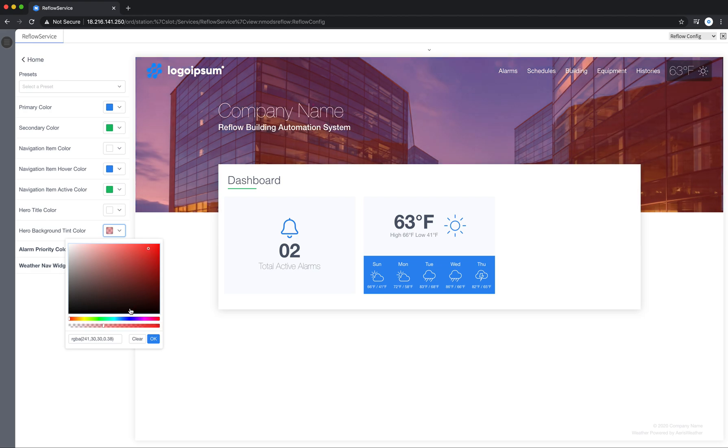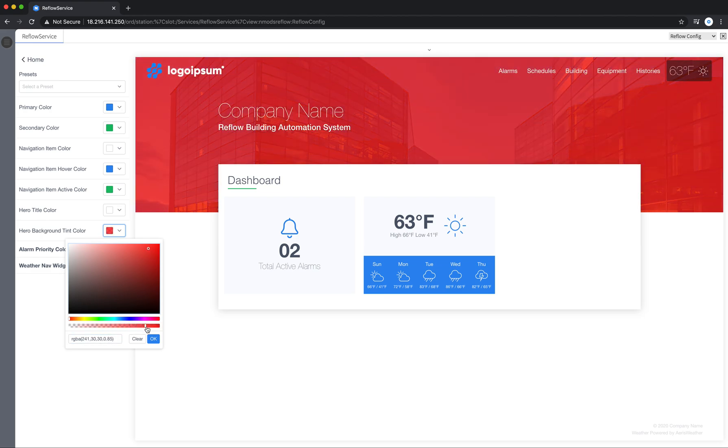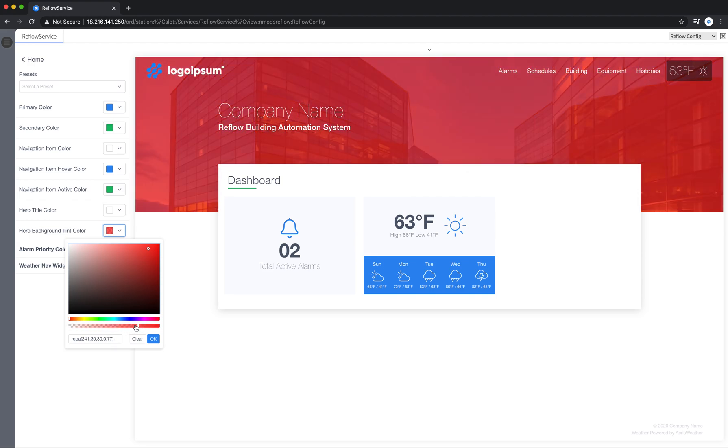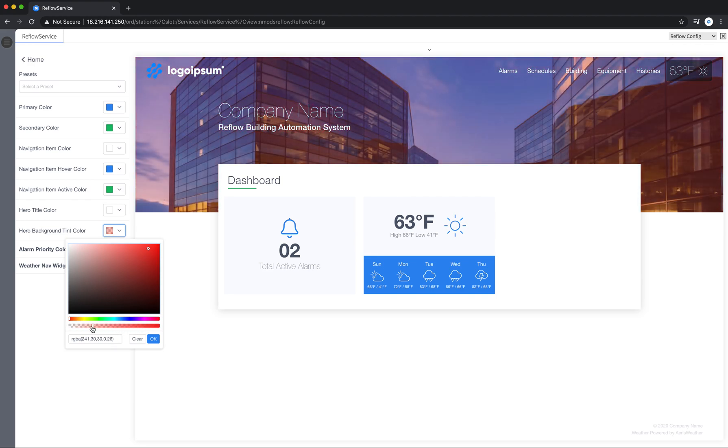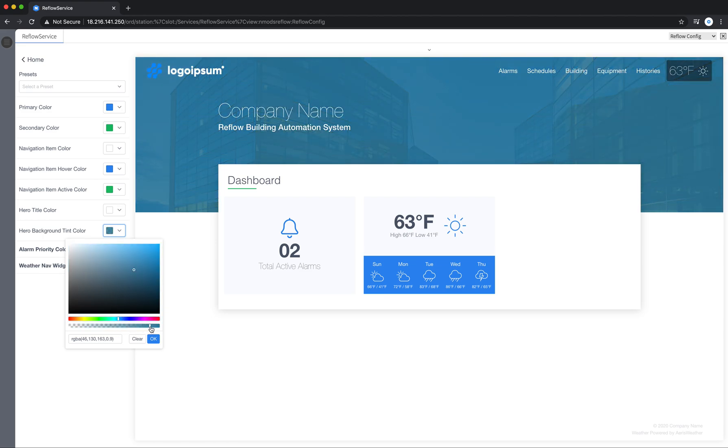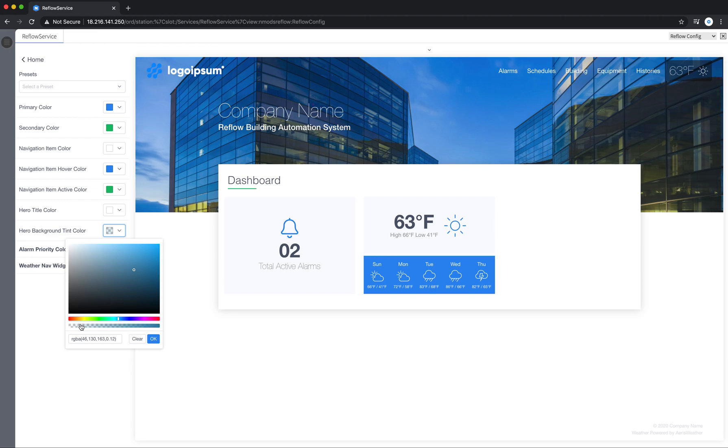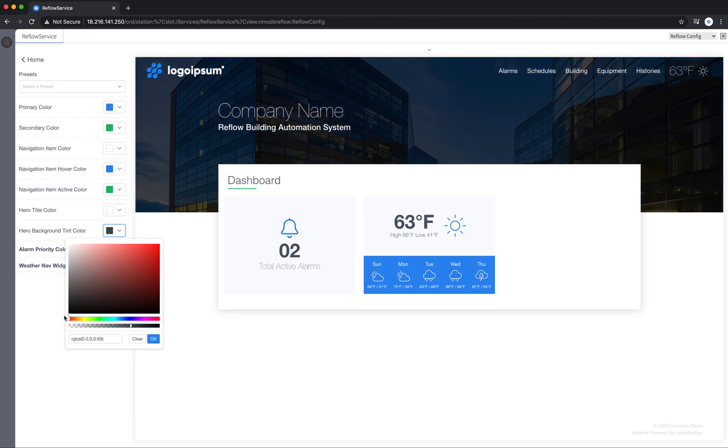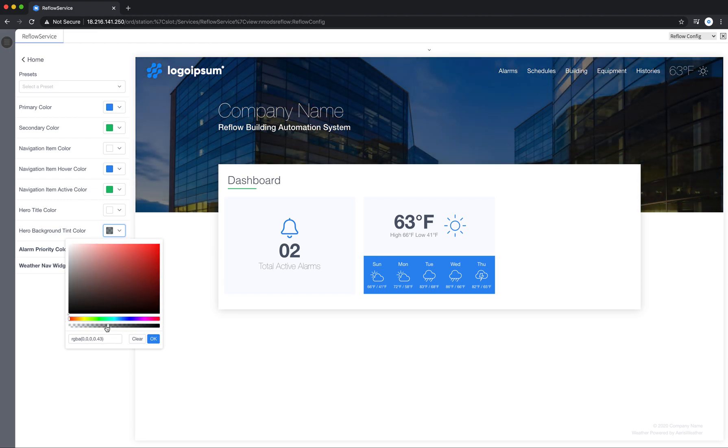The same thing applies to the hero background tint color. You can find that in the settings as well or the color section here. So here I can select a color and drag to choose an opacity of that color. I'm going to choose black and that looks good in there.